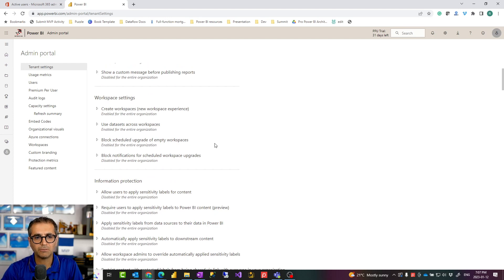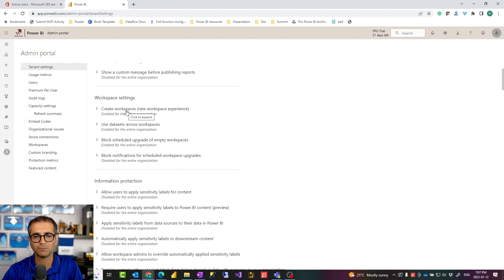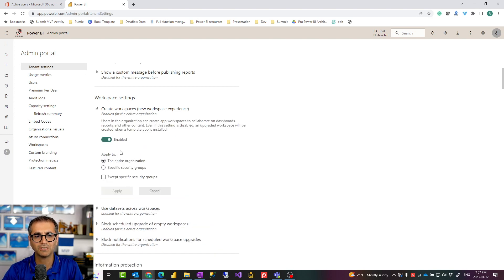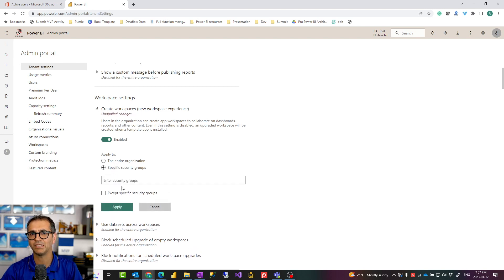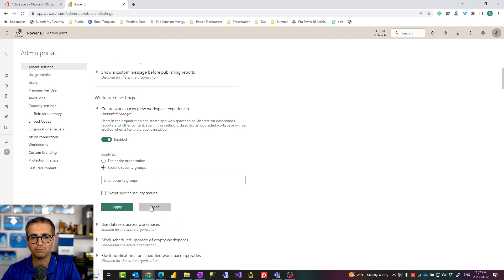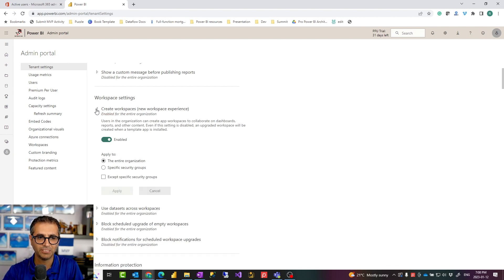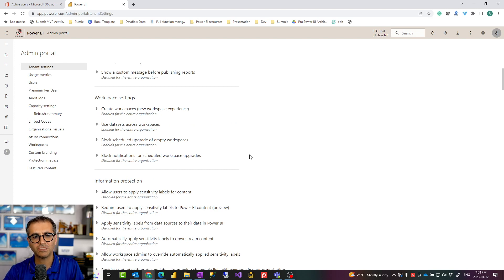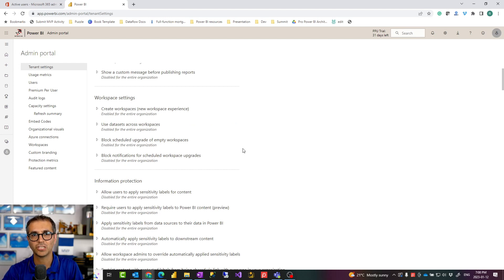For workspace settings, you can enable everyone to create workspaces within an organization, but that is not a good option. I would suggest giving this option only to a specific group — the Power BI developer group, BI group, or data analytics group — so you have control of workspace creation, otherwise you will have tons of different workspaces everywhere. The usage of datasets across workspaces is usually a good thing; I would highly recommend it because it means people can use shared datasets to reuse work that's already been done rather than recreating it.